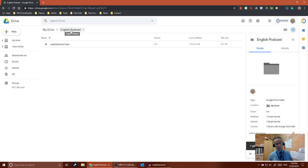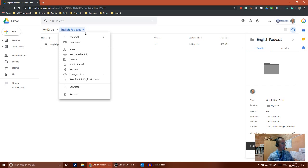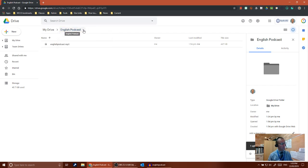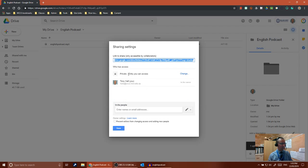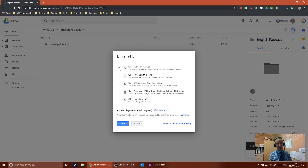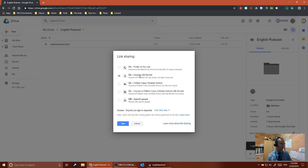Any other material you want on your site you'd also put in this folder. We're going to make this folder public so that anything in it is accessible to other people on the internet. Use the little drop-down on your folder, go to Share Link, then Advanced. At the moment it's private — only you can access it. We're going to change it so that anyone with the link can access it. If you want to be more secure, you can limit it to people at your school.